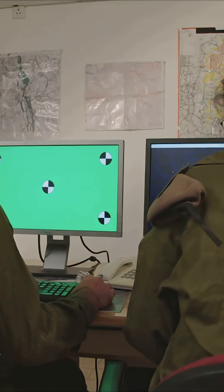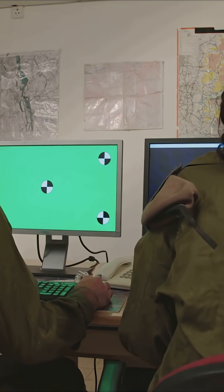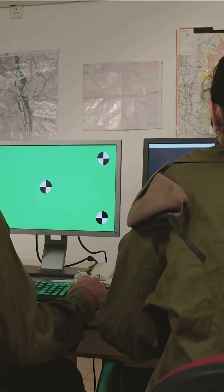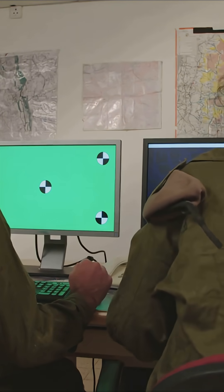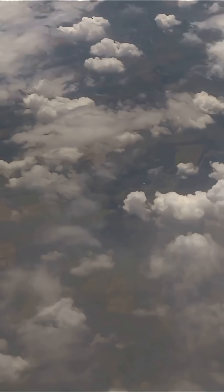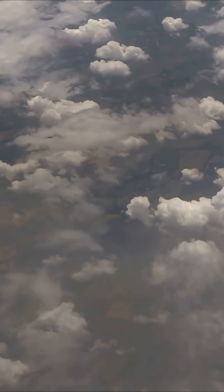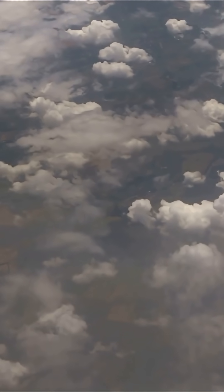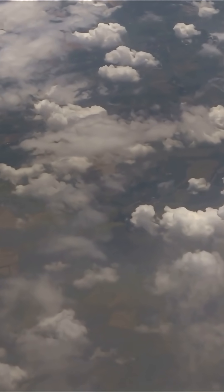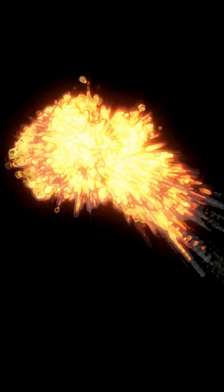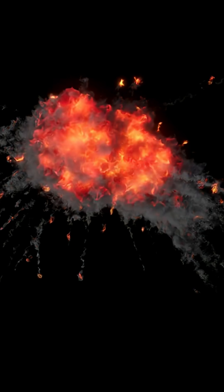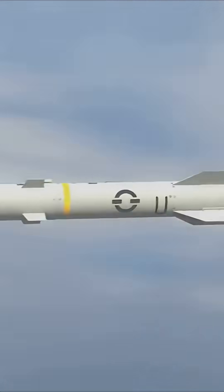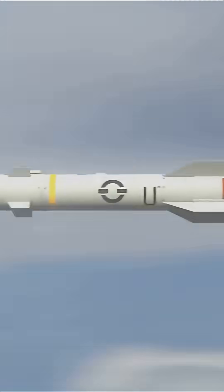But if it's heading toward people or critical infrastructure, then things get serious. That's when the interceptors launch. These Tamir missiles leap into the sky, guided by radar and onboard computers. Their mission? To explode close enough to the incoming threat to destroy it in mid-air, way before it can cause any harm on the ground.